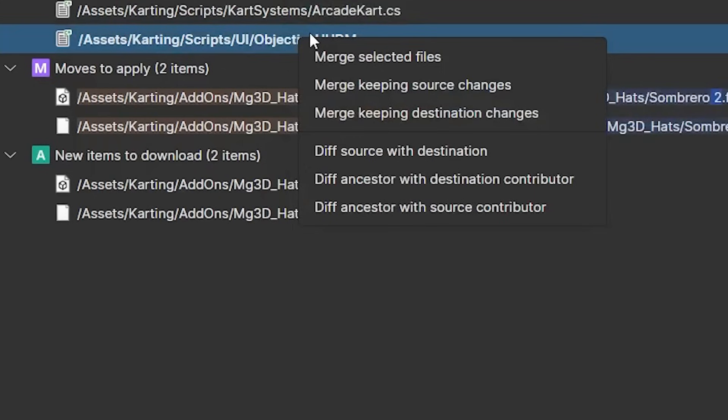Unity version control also works well with large binary files such as prefabs and game scenes. This is where the keep source or keep destination can come in very handy.